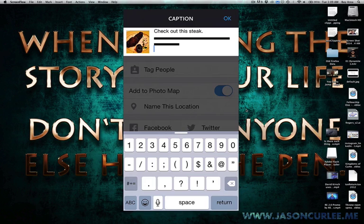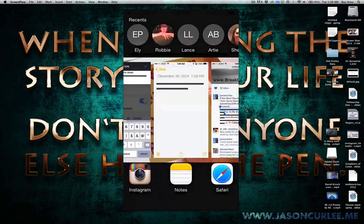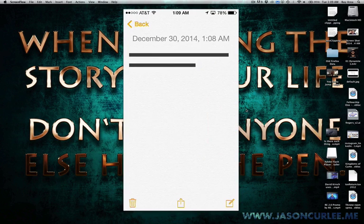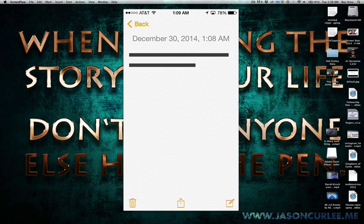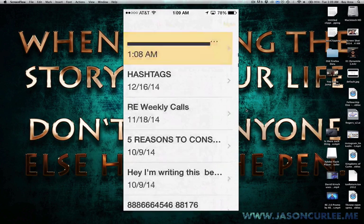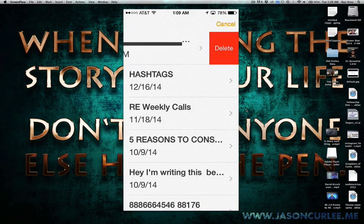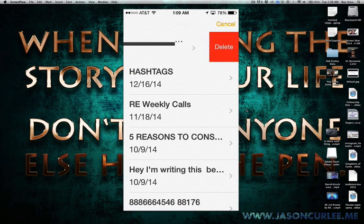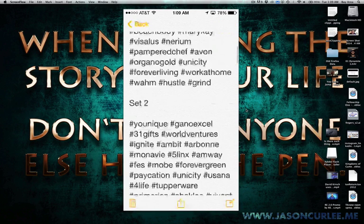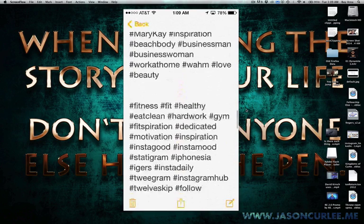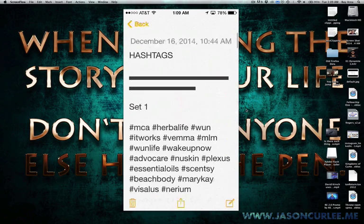And what's great about it is once you have it in your notes, you can just go there all the time, and you can see I have it right at the top of one of my notes with my set of hashtags, or all the sets of my hashtags.